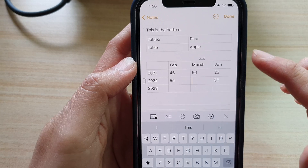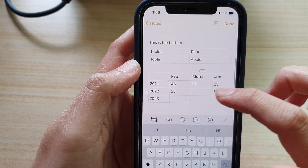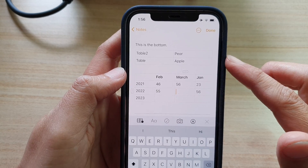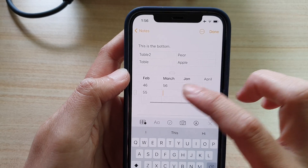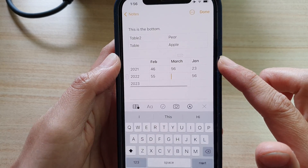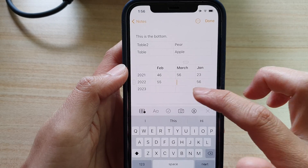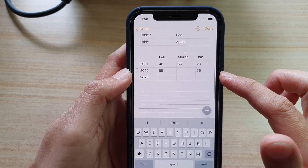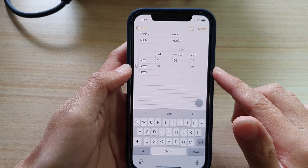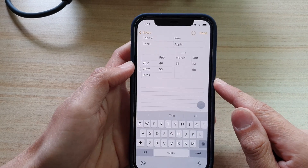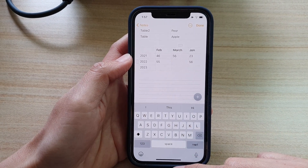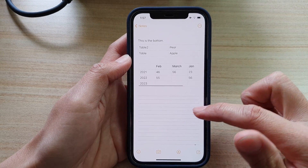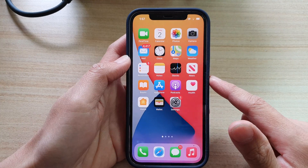That is essentially the table feature. It's not very complex and doesn't offer a lot of advanced features — it's a basic notes app, so the table is very basic, allowing you to do basic things. That's how you can use a table in the Notes app on the iPhone 12, iPhone 12 Pro, or iPhone 12 Max. Finally, tap the Done button to save your table, then swipe up to go back to the home screen.